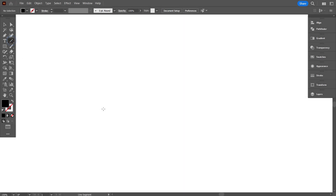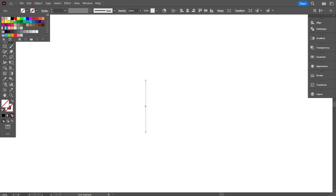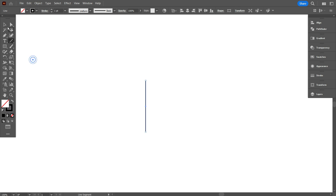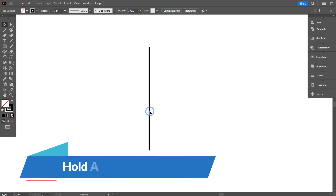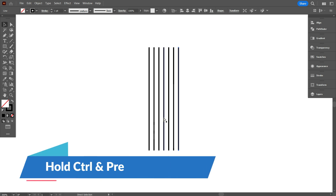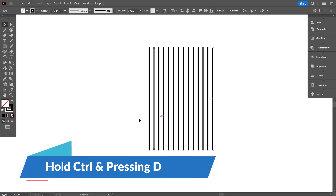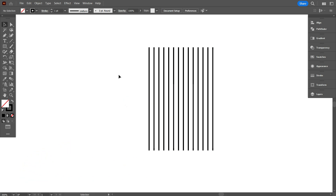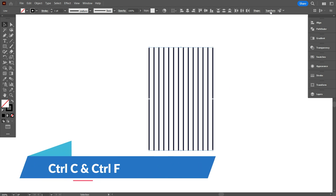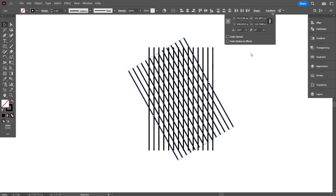First, take the line segment tool and draw a line. Give it a stroke color. Now copy the line by holding Alt, and make a total of 14 lines by holding Control and pressing D. Now select all lines and make them vertically align center. Now I'm going to make a hexagon grid with the lines, so first copy the lines by pressing Control C and Control F. Now go to Transform and rotate it 120 degrees.